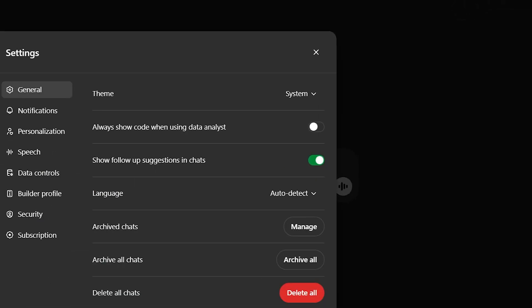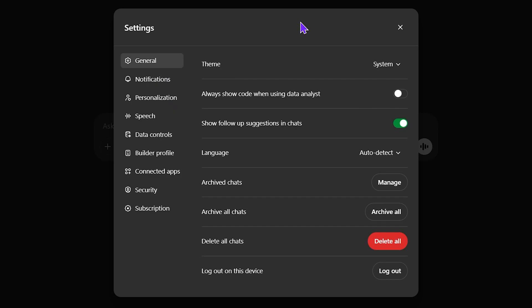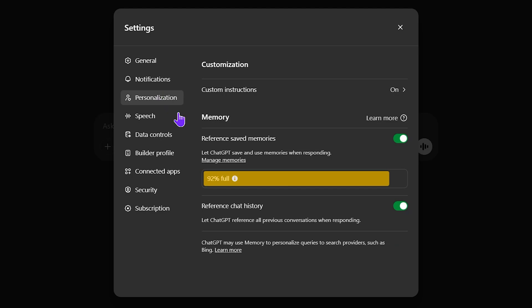Head over to settings right here. Now once in the settings, you want to go down to personalization right here, usually the third menu or third tab in the menu, and then here you will see your amount of memory.